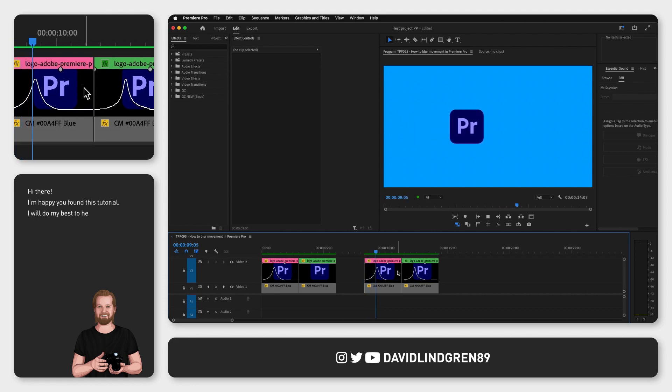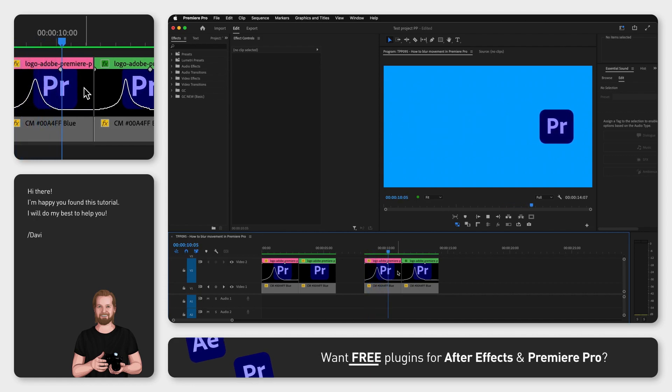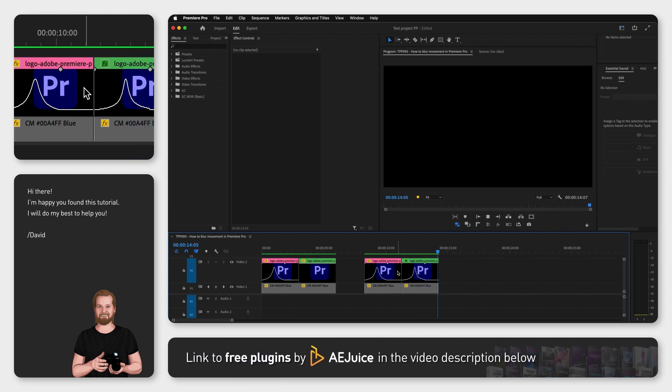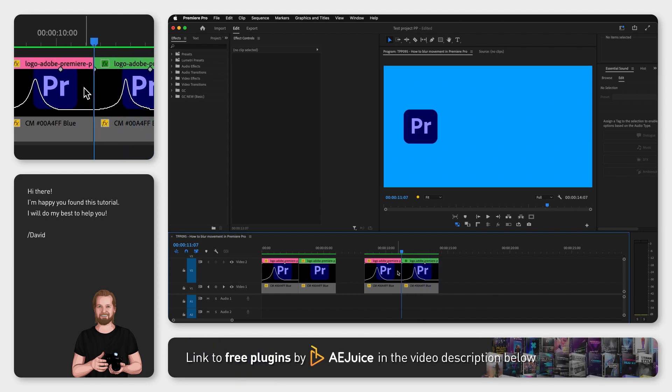Here I have two examples of a moving Premiere Pro logo, one without motion blur and one with motion blur. And I don't know about you,